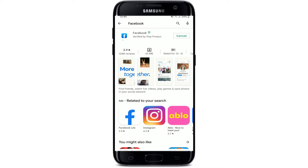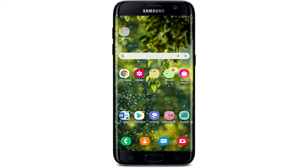If there is an update available, simply tap on the update button next to the app. Sometimes, because of an outdated version of Facebook installed on your Android device, you won't be able to use the application properly. So always make sure to be updated to the latest version of any application you are trying to operate, in order to run it smoothly without any problems.